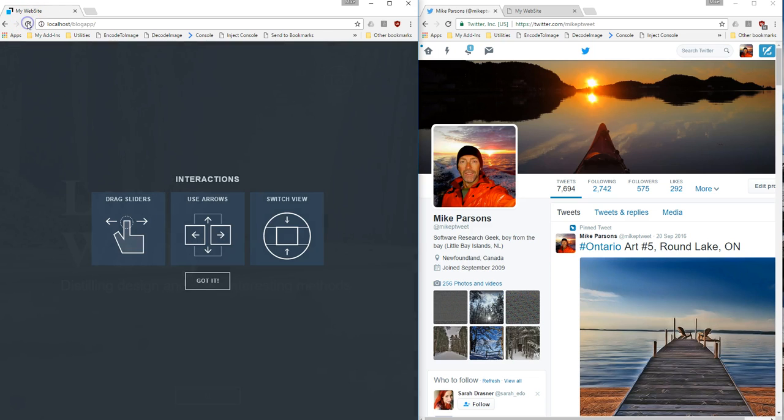So here's my application, let's just go ahead and reload that. So it's basically just a blog reader.